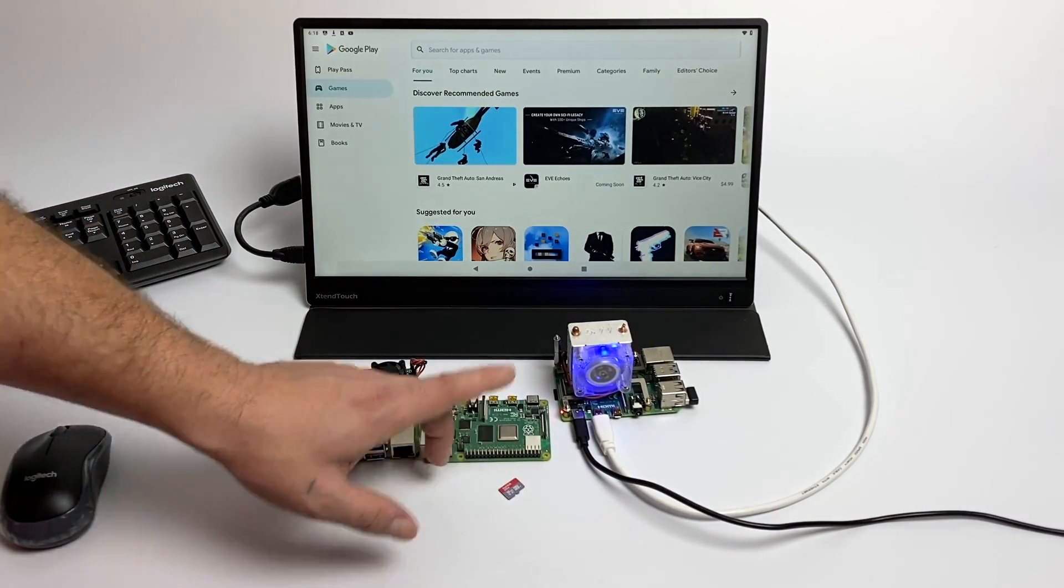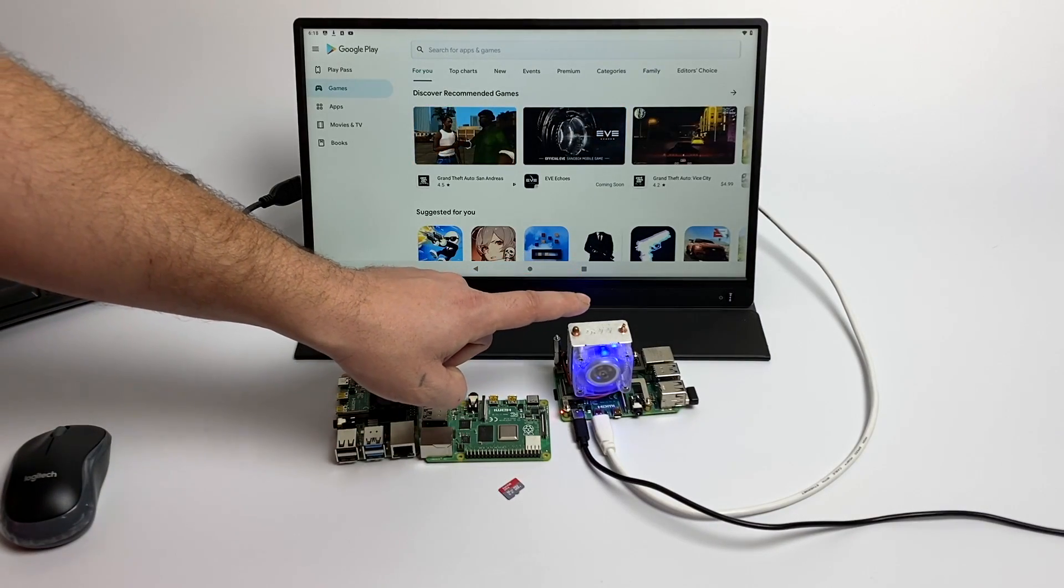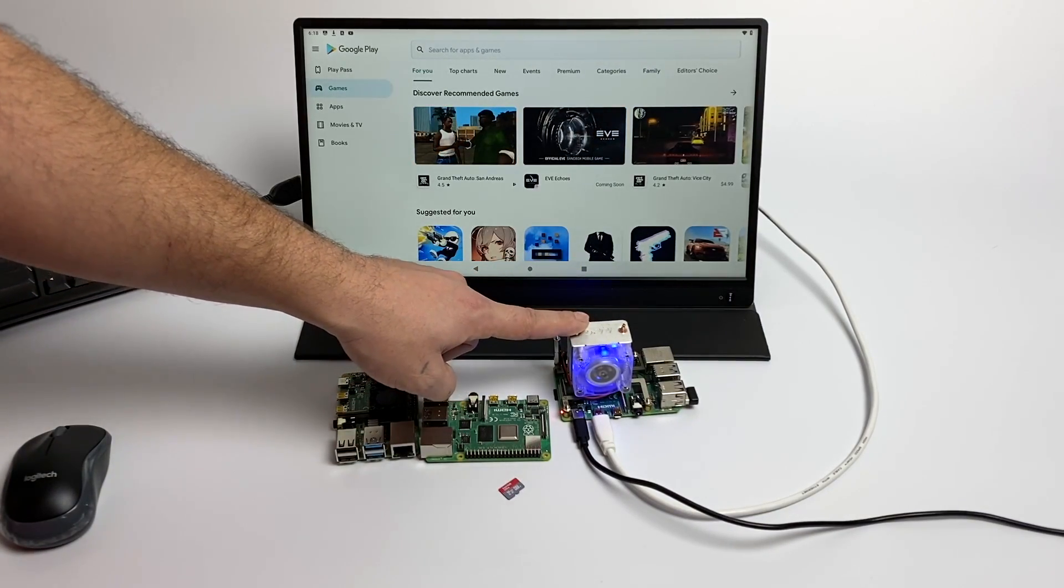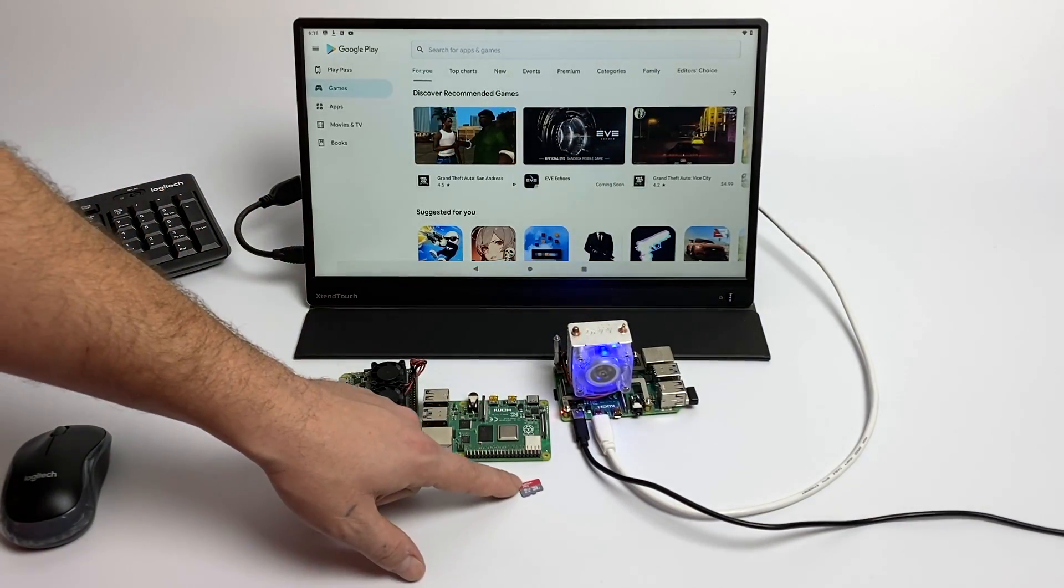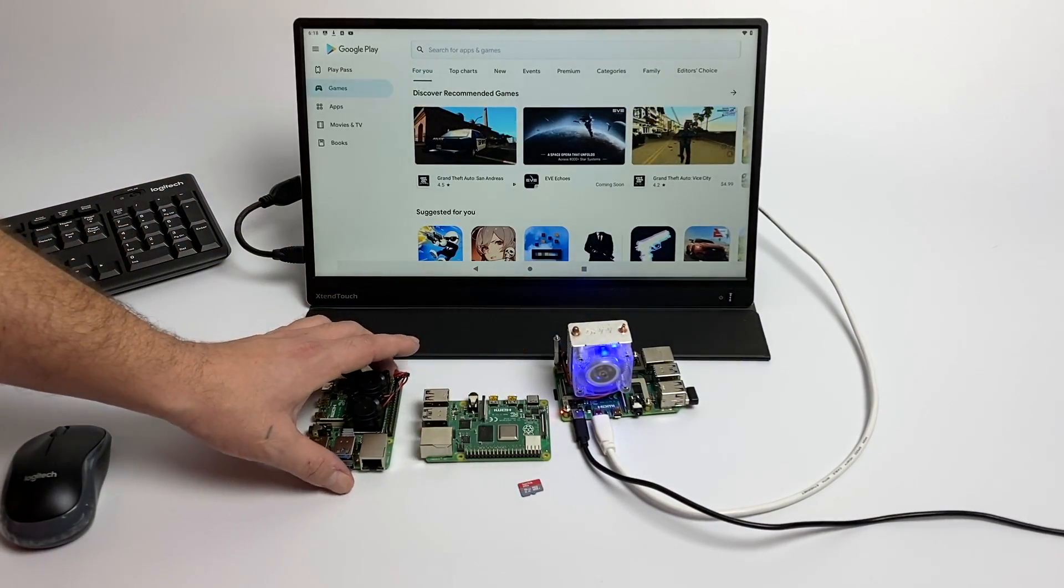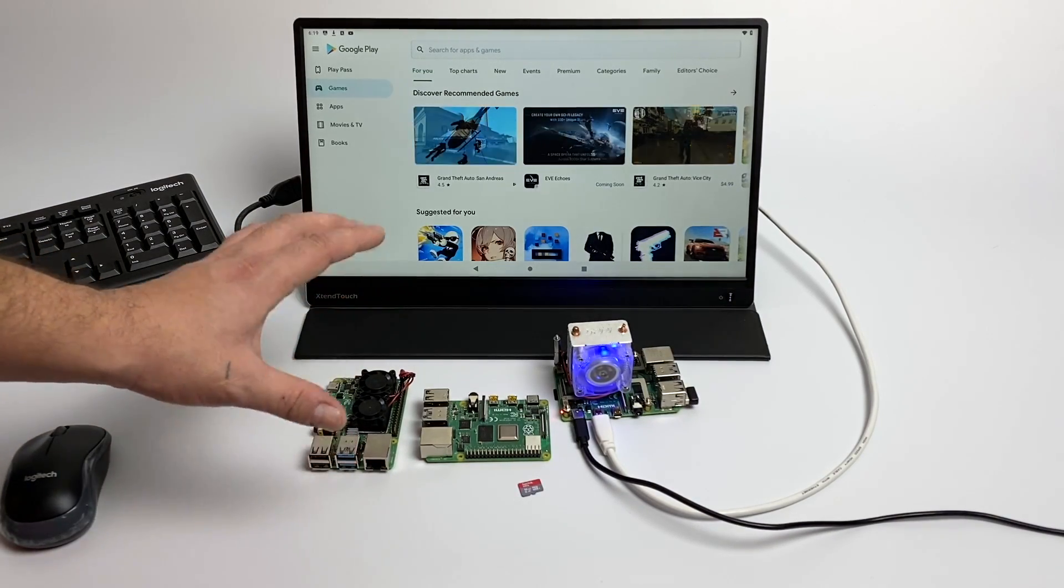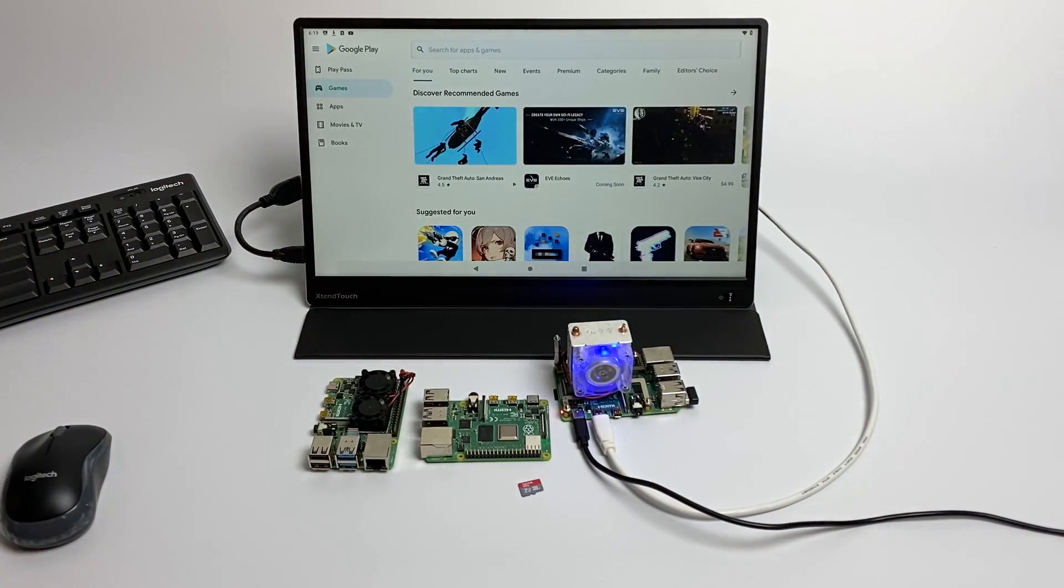In order to flash the Android image to your SD card, you will need another PC. I'm going to be using Windows, but this will also work with Linux or Mac. And we're going to be installing Google Play completely on the Pi so we won't need to resort to our PC.